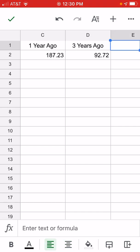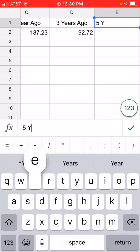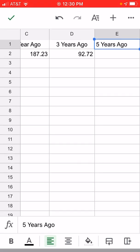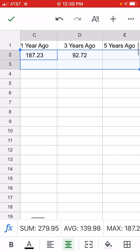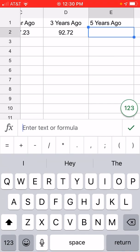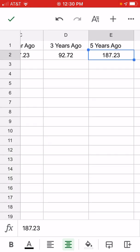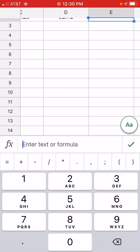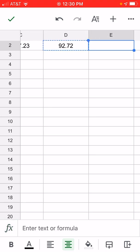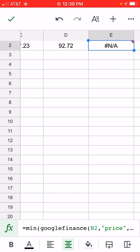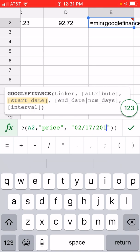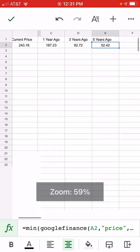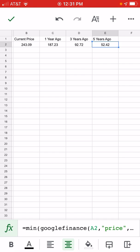We'll center it, then do five years ago. I'll recopy the formula and paste it, change B2 back to A2 since that's where the ticker is, and change the date to 2016 to get five years ago. Now that's the price from five years ago.